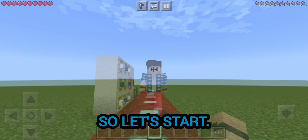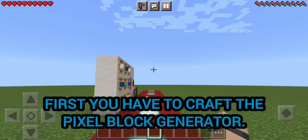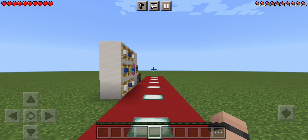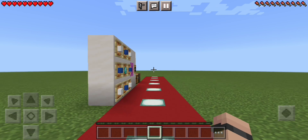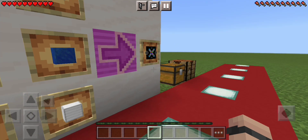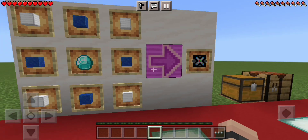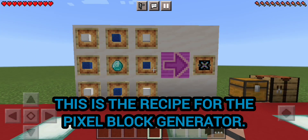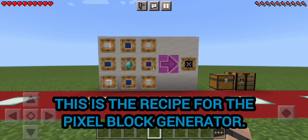So let's start. First you have to craft the pixel block generator. This is the recipe for the pixel block generator.